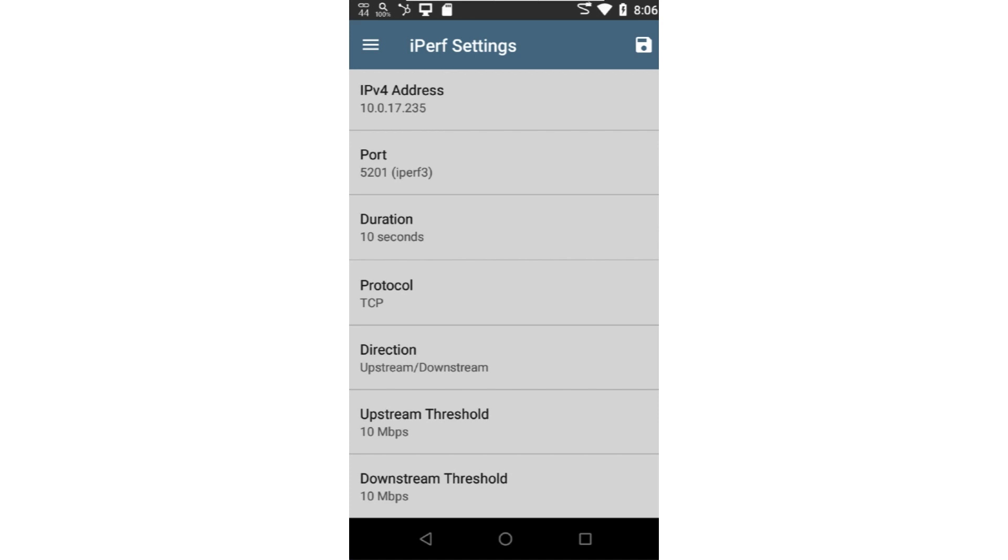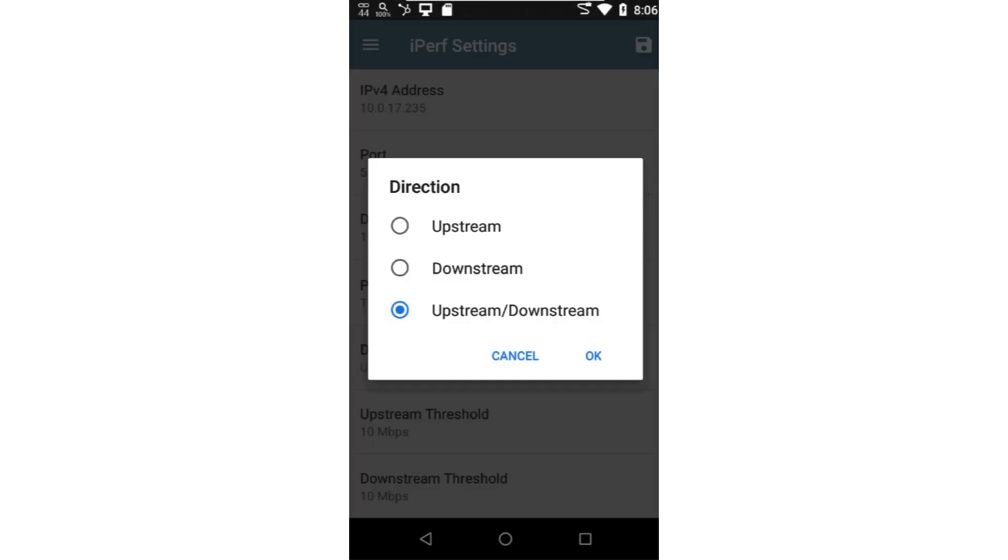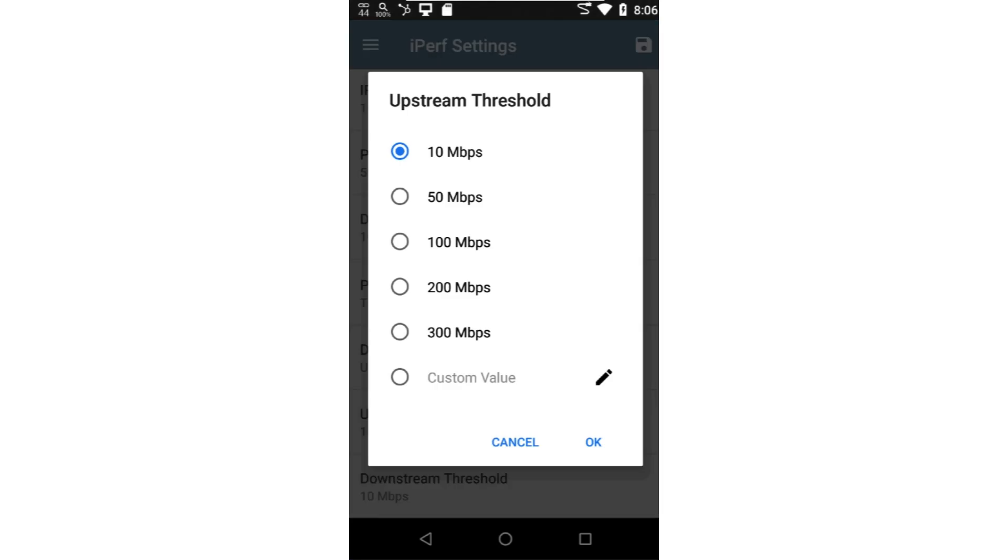As with UDP, we can set the test to run bi-directionally or in a single direction. Notice that we no longer have the bandwidth parameters, only threshold parameters. This is because TCP will transmit at the highest rate possible in both directions.